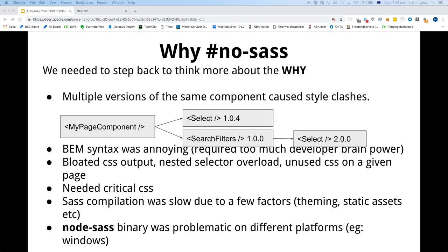Probably the major pain point was having multiple versions of the same component caused style clashes. With our architecture, we could actually have two different versions of FECO Select within our page component, which caused styling problems on the page. Ideally you would only have one major version on the page, but it wasn't always feasible due to time constraints — this was probably the main annoyance with Sass.